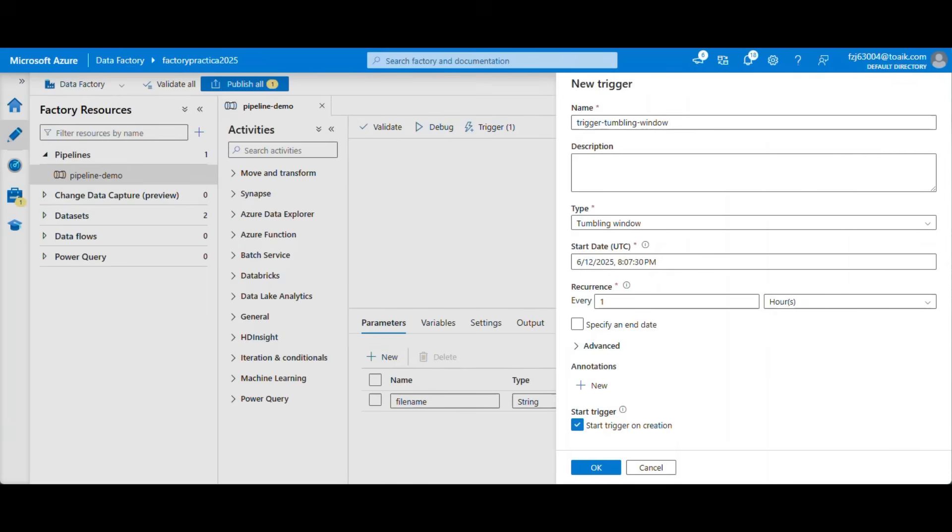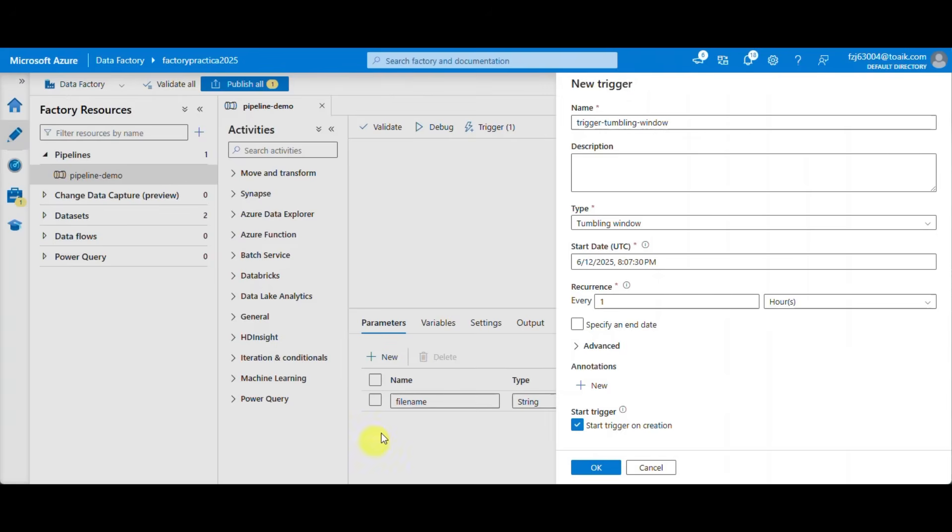The second available trigger is a tumbling window trigger. This works in the same way as a schedule trigger, with the main difference being that it executes for a given window, in my case one hour with no overlapping. This means if the previous trigger didn't finish within the allocated window, the current one will wait for the process to end before it will start.